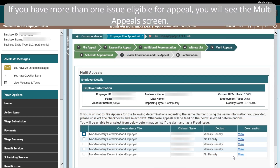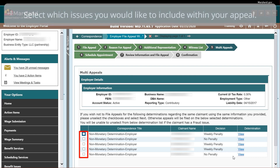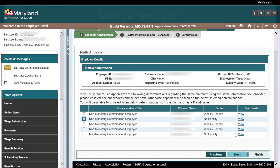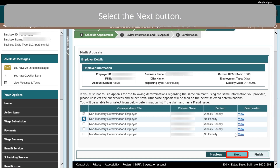If you have more than one issue eligible for appeal, you will see the Multi Appeal screen. Select which issues you would like to include within your appeal, then select the Next button.